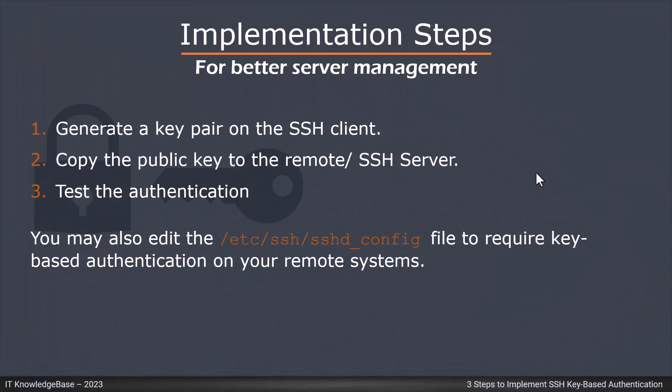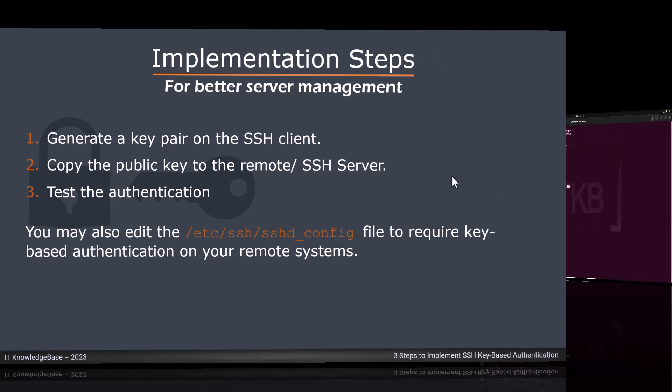Implementation steps. Implementing key-based authentication is straightforward and consists of three steps. Number one, generate a key pair on the SSH client. Number two, copy the public key to the remote SSH server. Number three, test the authentication. You may also edit the SSHD config file to require key-based authentication on your remote systems. Let's practically cover all the steps with additional details.